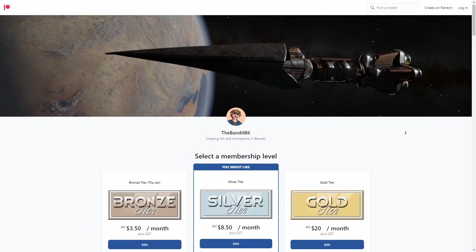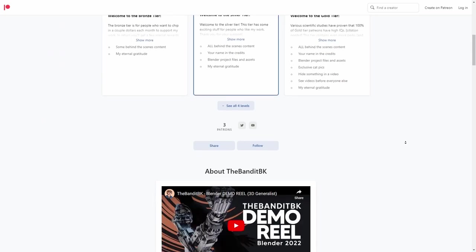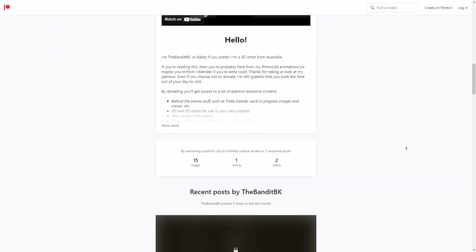Thanks for watching. If you found this helpful, please consider donating to the Patreon linked in the description.